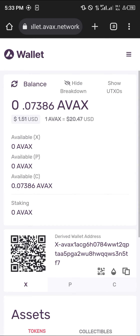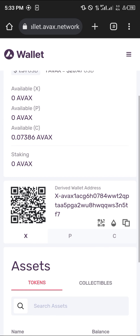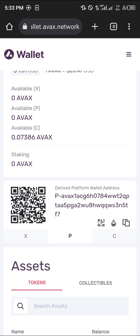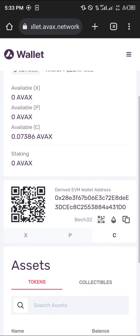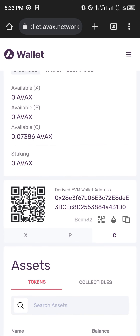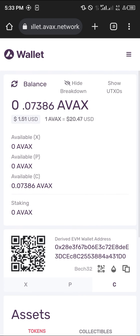To confirm this on your Avalanche wallet, open it up and you can find the AVAX we sent from MetaMask here. Remember, it was deposited on the C-Chain. So if you're sending from any EVM chain, make sure you're sending on the C-Chain to your Avalanche wallet.